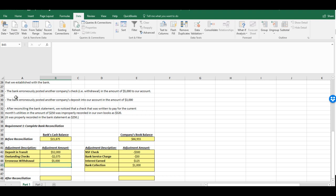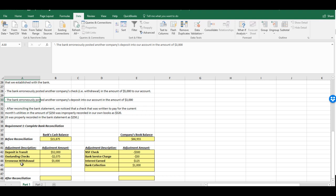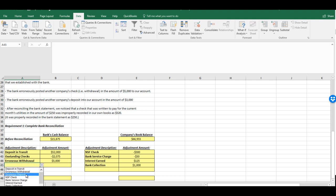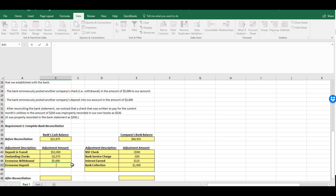Now interestingly, right next to that we have the bank erroneously posted another company's deposit into our account in the amount of $3,000. So this is the exact opposite of the erroneous withdrawal. They put money in that they shouldn't have, so now we have to take it back out.